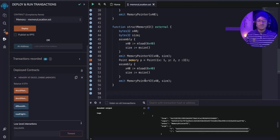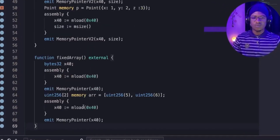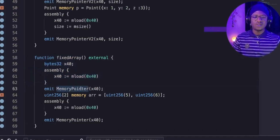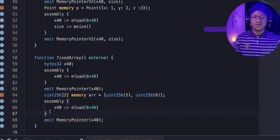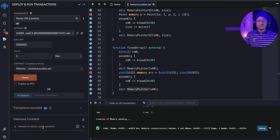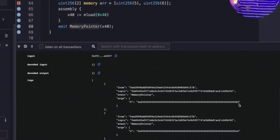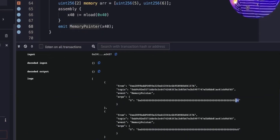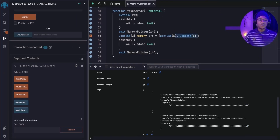For fixed-length arrays, the behavior is like a struct. We have a function called fixedArray that loads the free memory pointer, emits the event, declares a fixed-length array initialized with values 5 and 6, then loads the free memory pointer again. When we redeploy and call fixedArray, the first event shows 0x80 and the second shows 0xC0. 0xC0 minus 0x80 is 64 bytes — two elements of 32 bytes each.